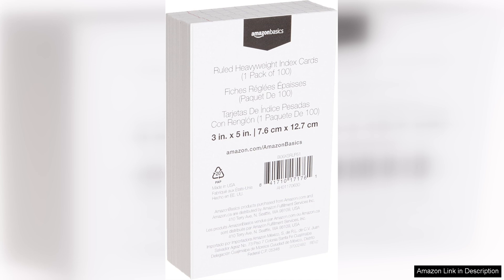I've used other brands before, but none have matched the heft and reliability of these cards. They hold up well to writing, whether you're using a ballpoint pen or a marker, with minimal bleeding or smudging.